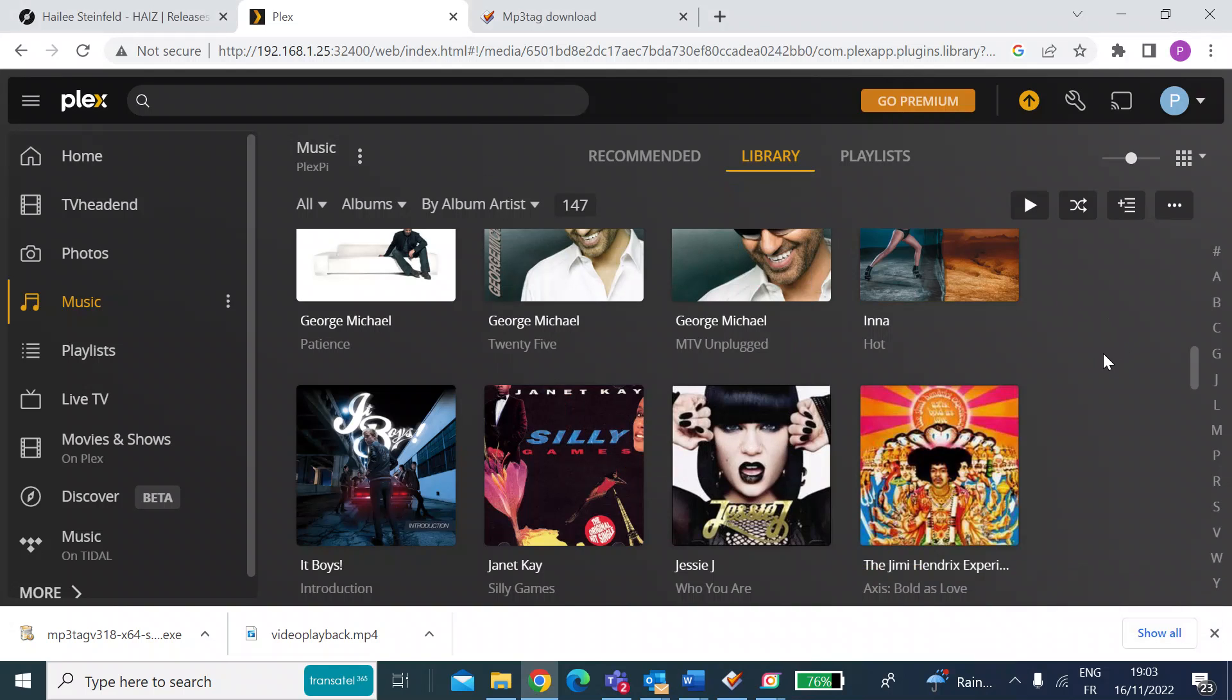Hi, everyone. I wanted to do a quick video on ripping music CDs and metadata.